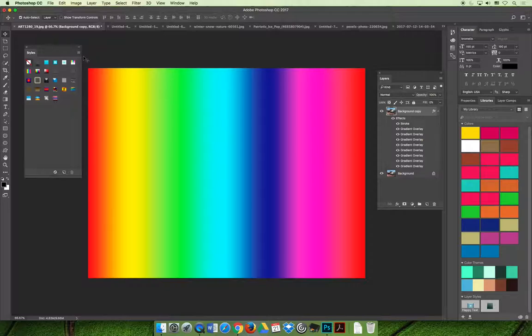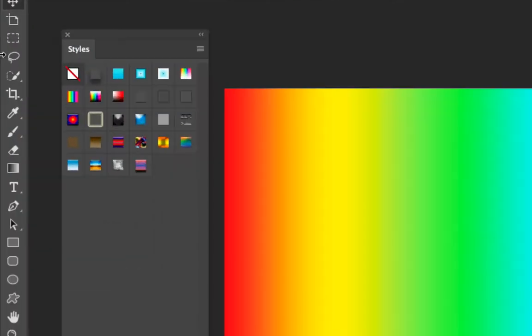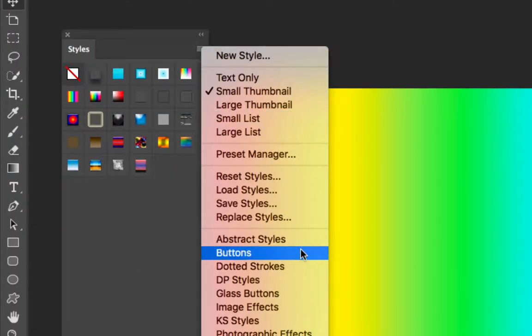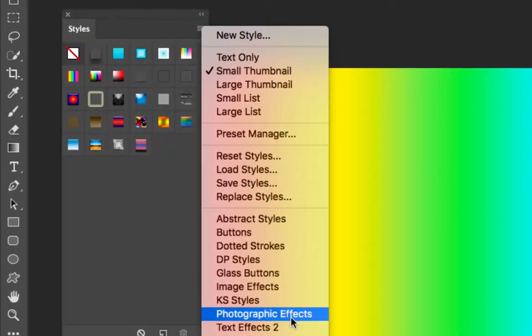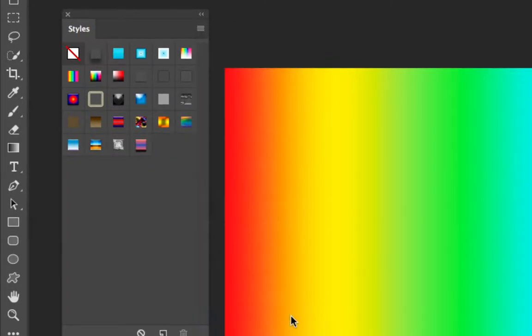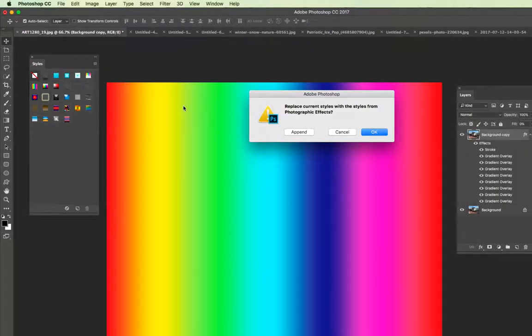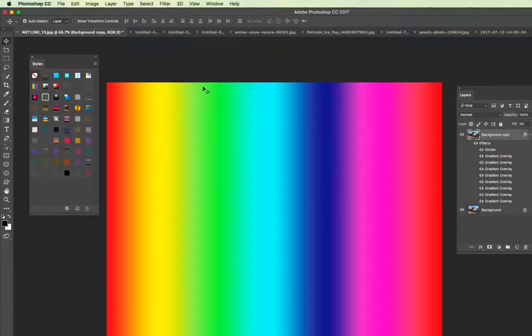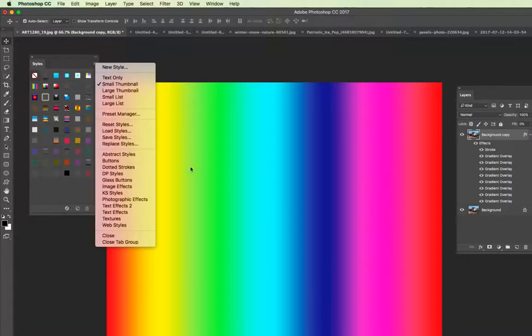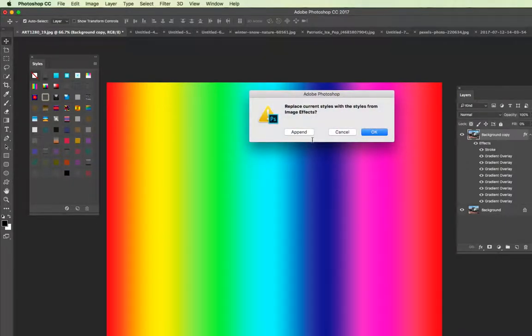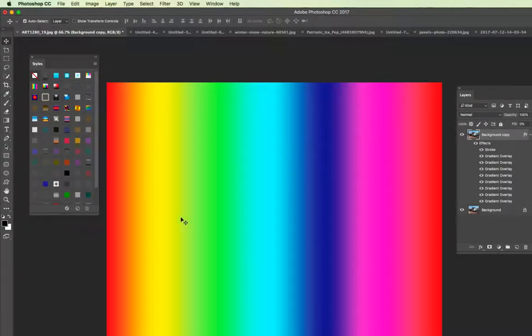But some of the preset styles, if we zoom in over here, if you append, let's say, the photographic effects or the image effects, as you append these styles, they're intended to be used on layers that are pictures.